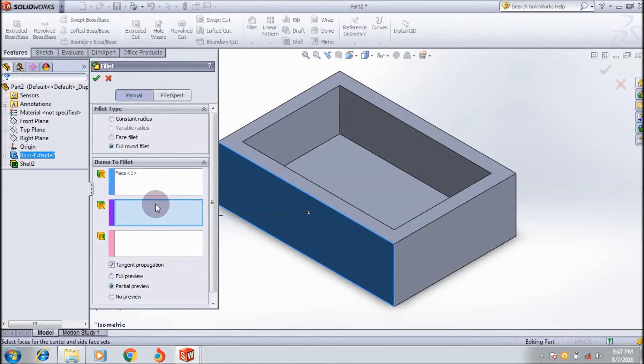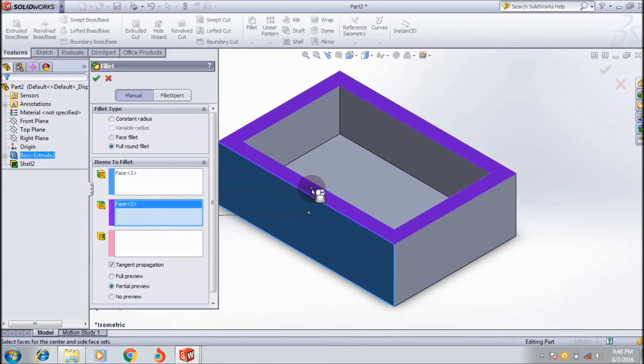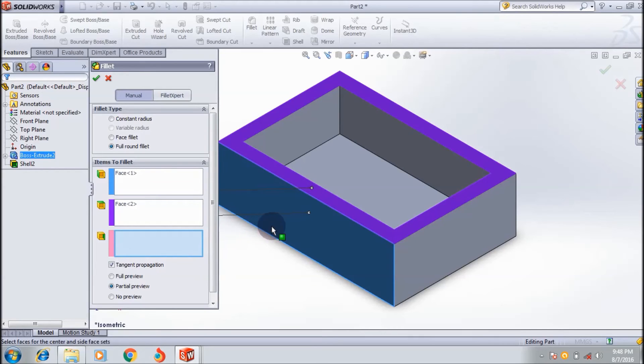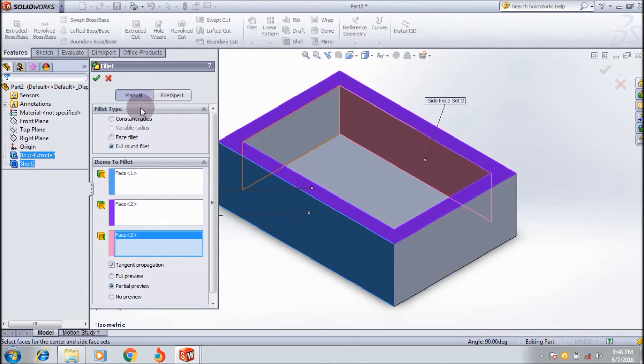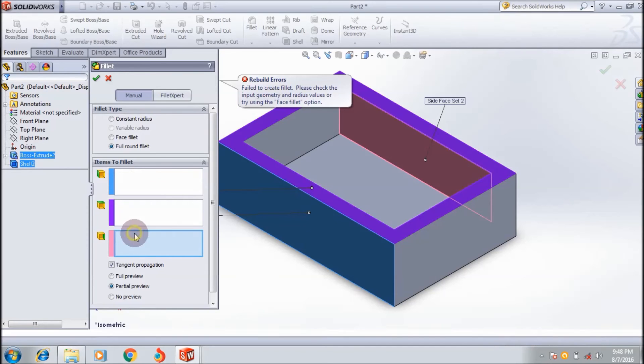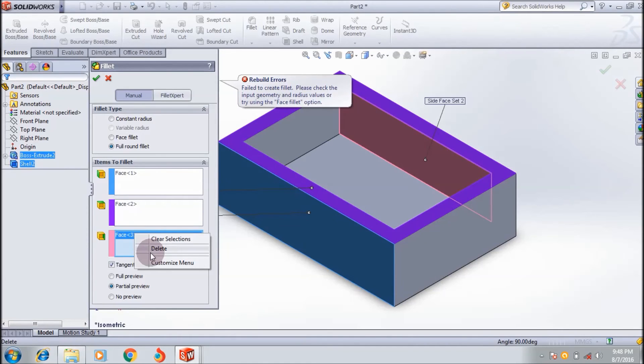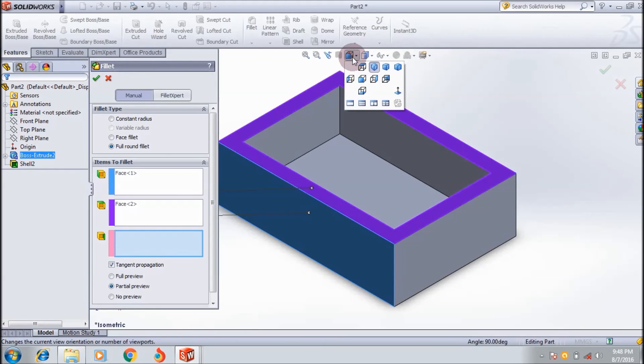Then select the center face set, and then the other side face, which is the adjacent face. There's no preview yet - this might create an error. Let me complete the selections.